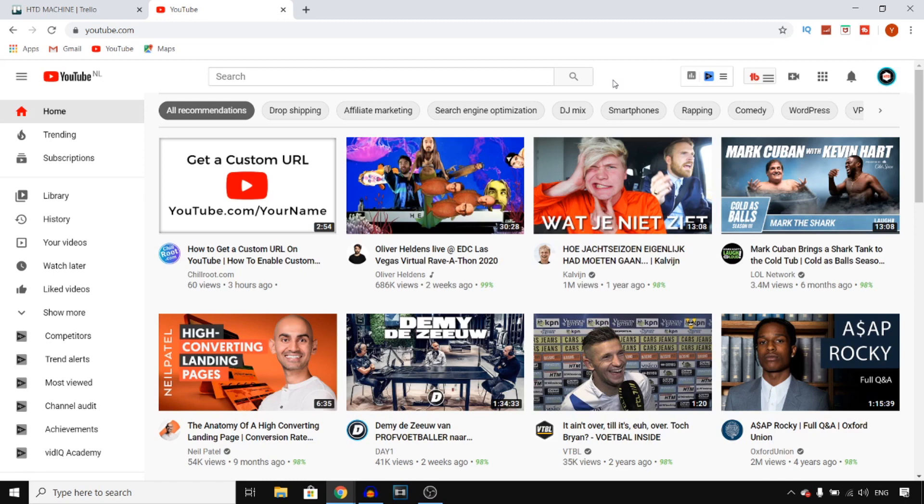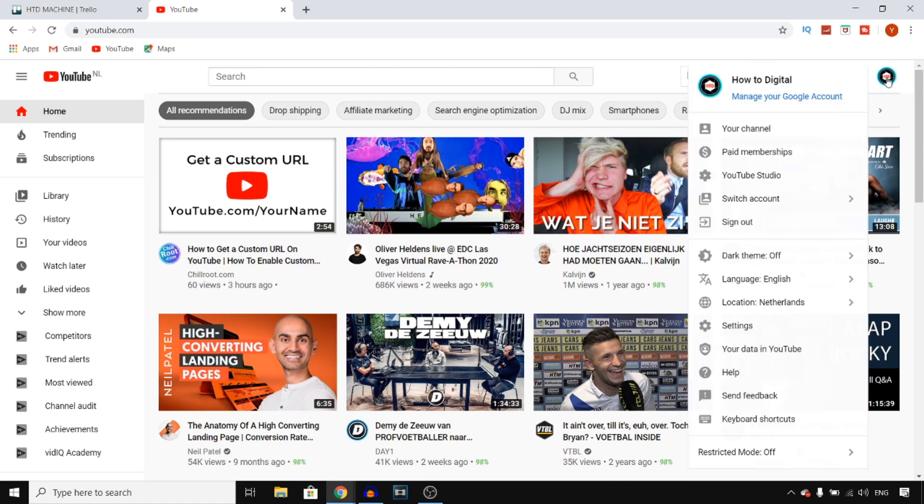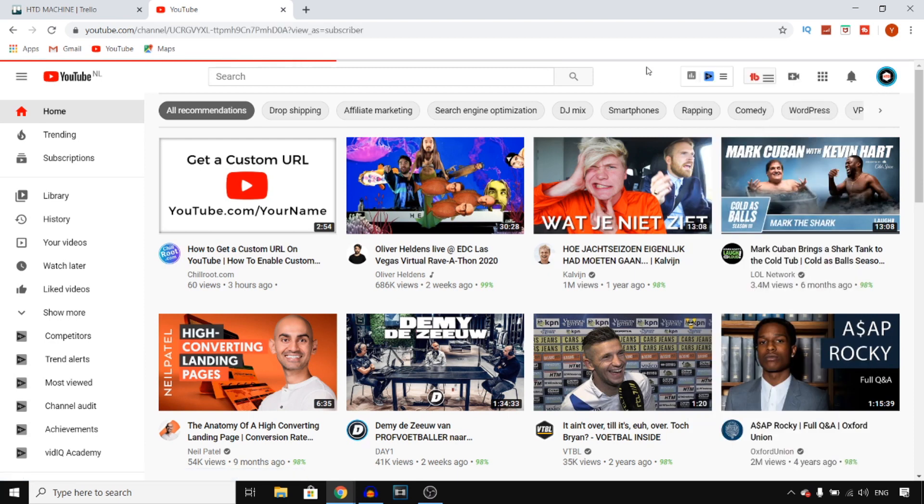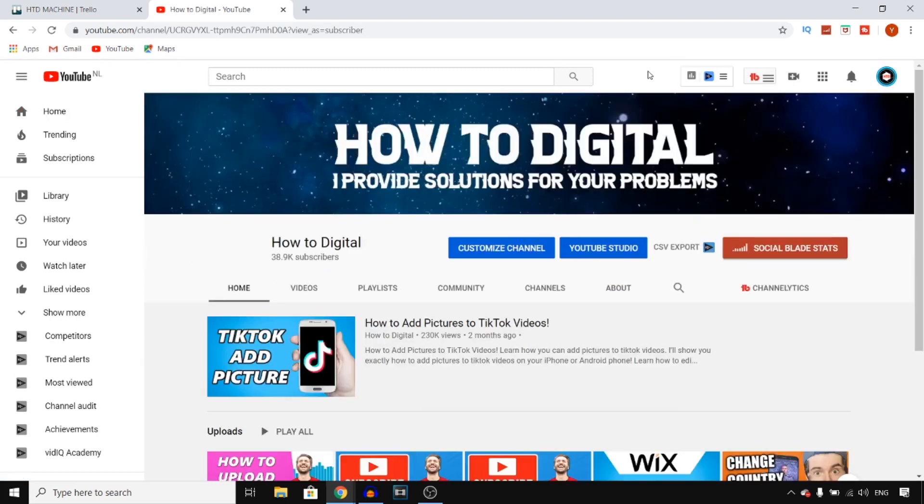For this you want to go on a desktop device, then go to YouTube and make sure you're signed into your account. Click on your channel icon at the top right corner and click on your channel. Basically, go to your own channel.